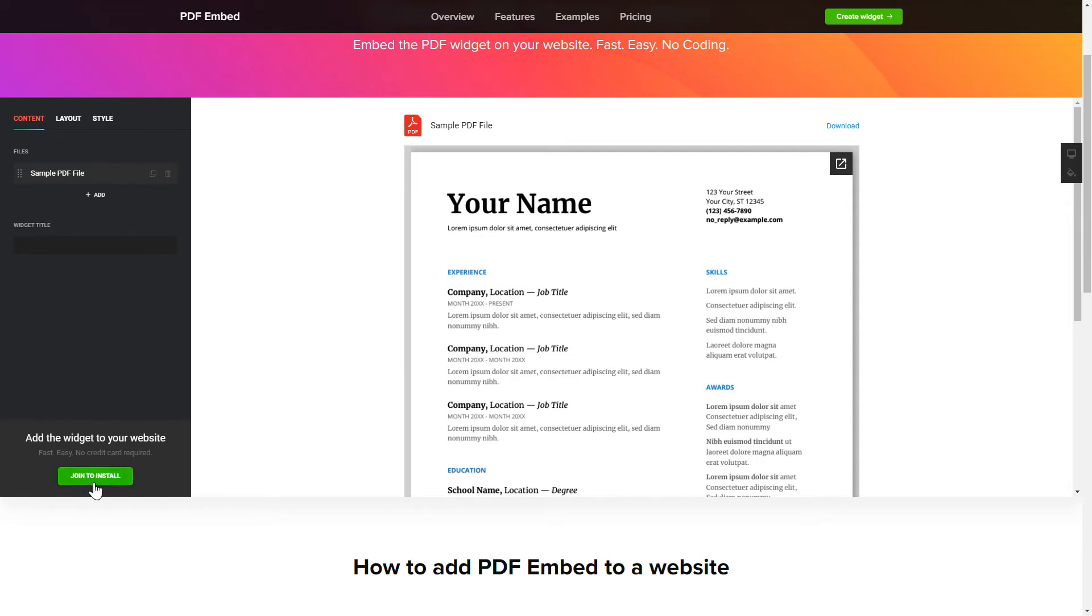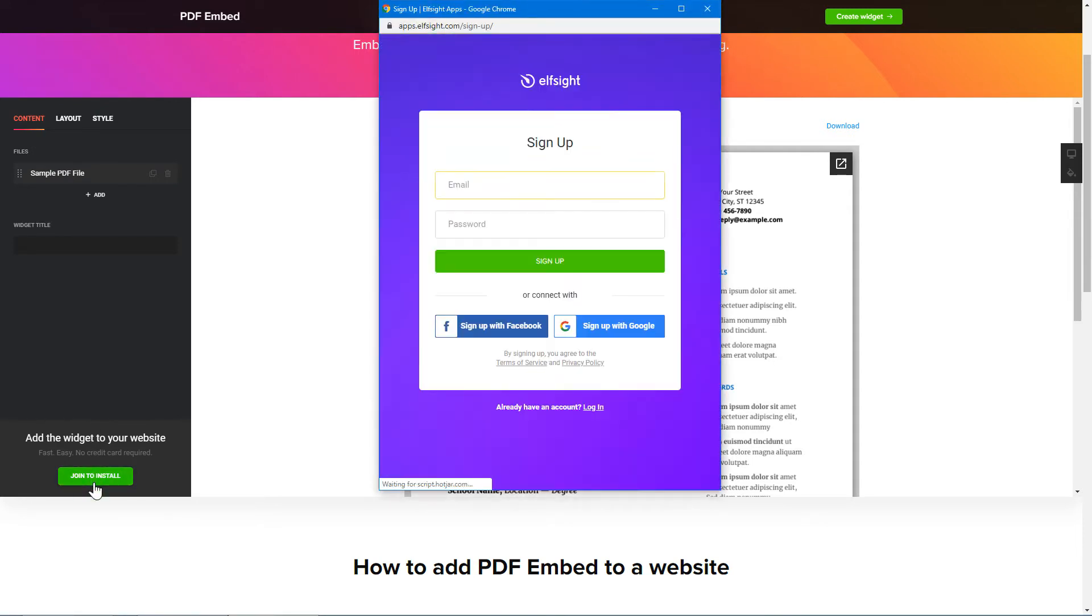Click Join to install to add the widget to your website. Log in or sign up to Elfsight Apps. This is free, no credit card required.